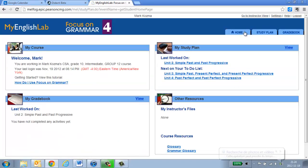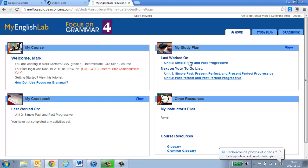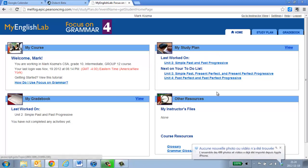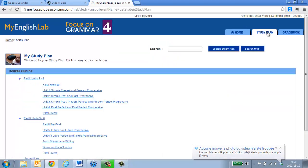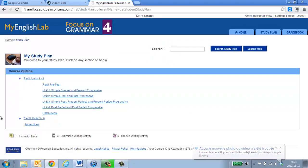When you log in, you will come to this page and you'll be able to see the last things that you worked on and the next things to do on your list. Or you can simply go to your study plan and pick and choose where you want to go.